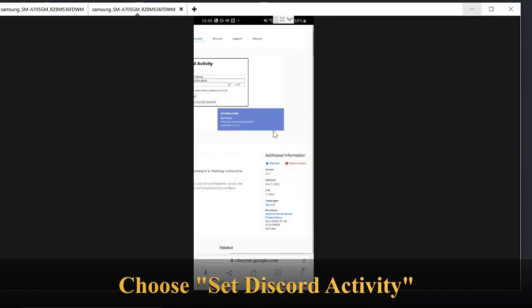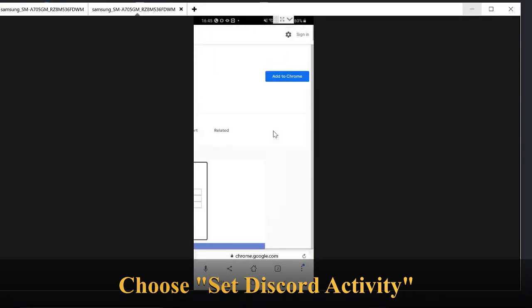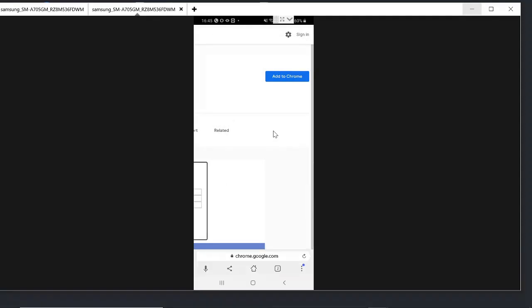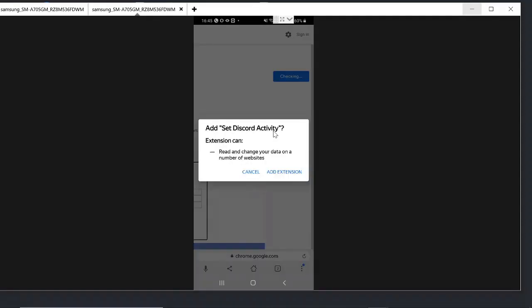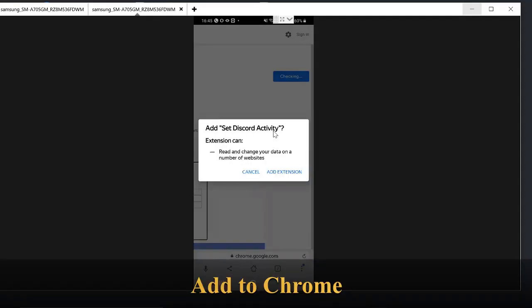And then at the bottom right you will see an option Add to Chrome. Tap on it and then on Add Extension.